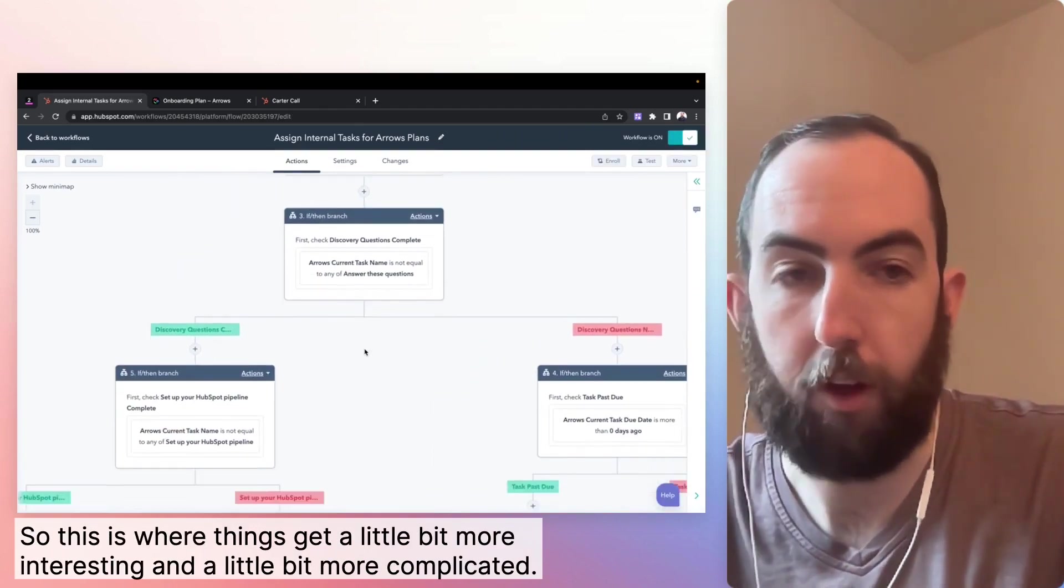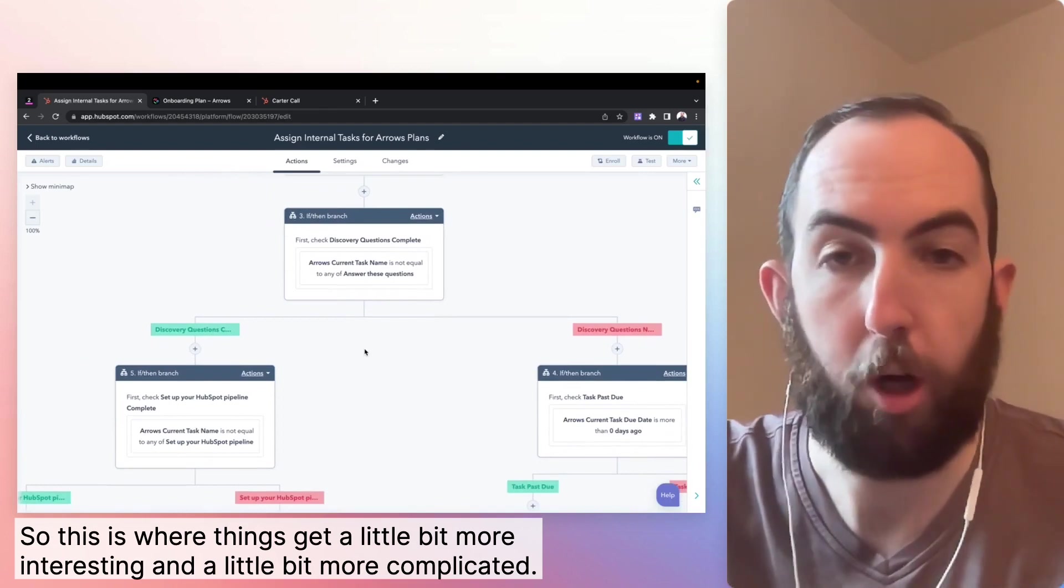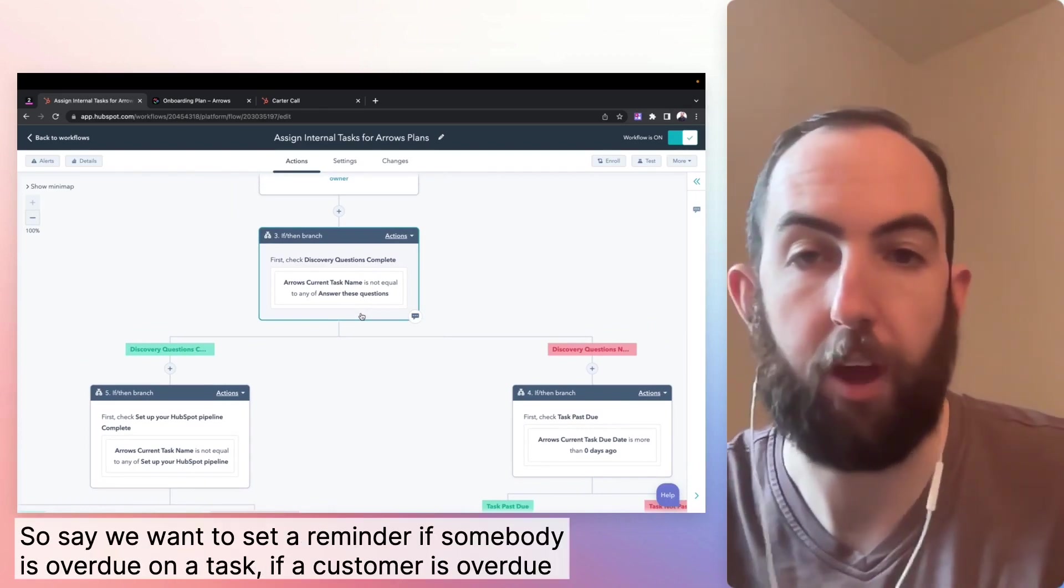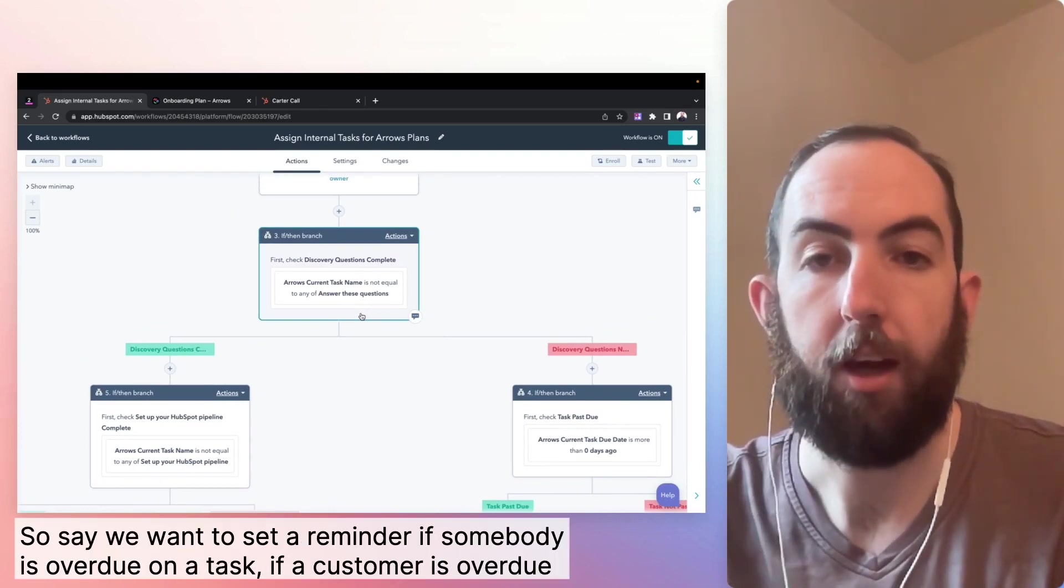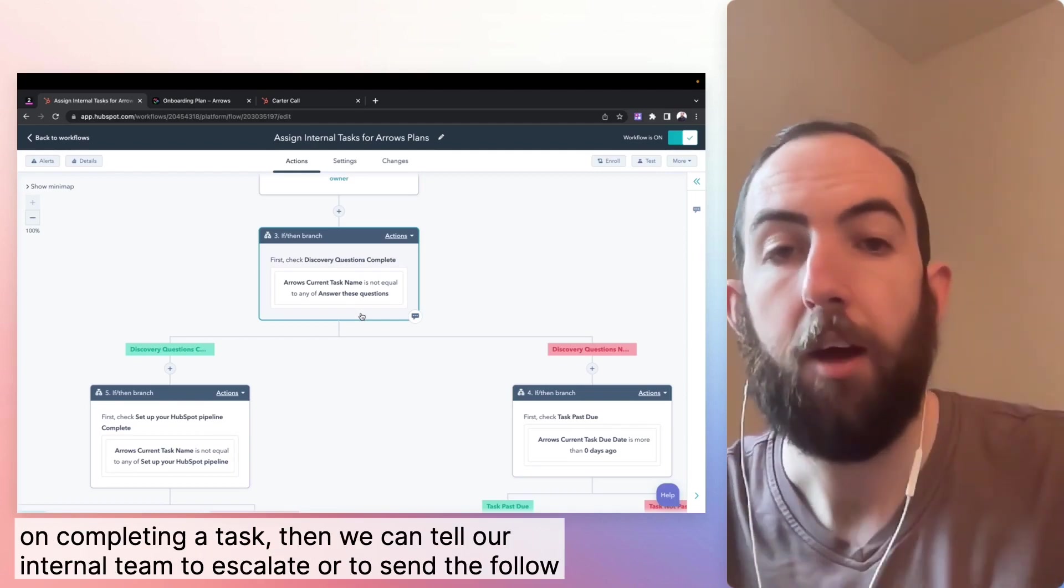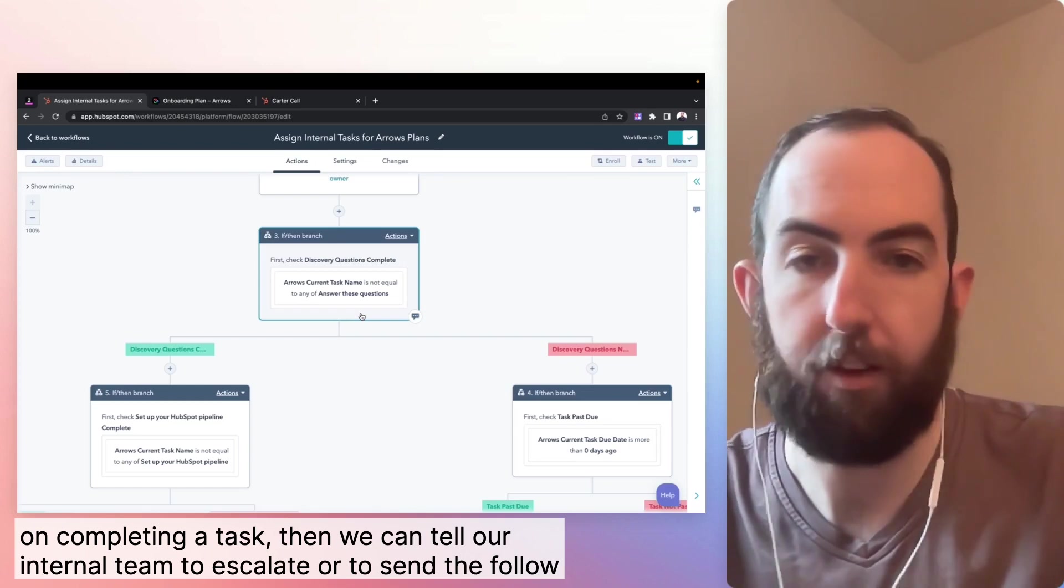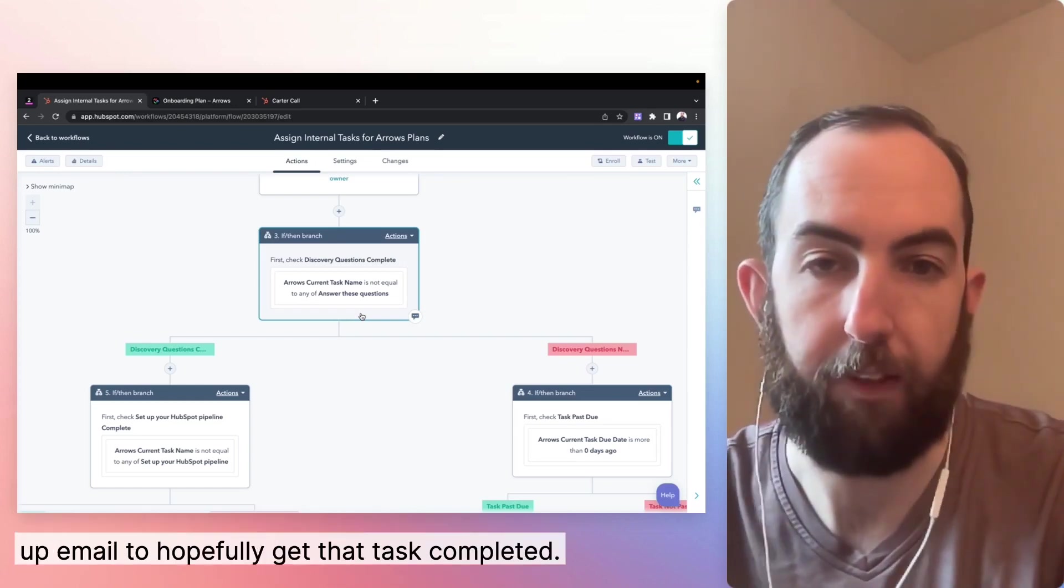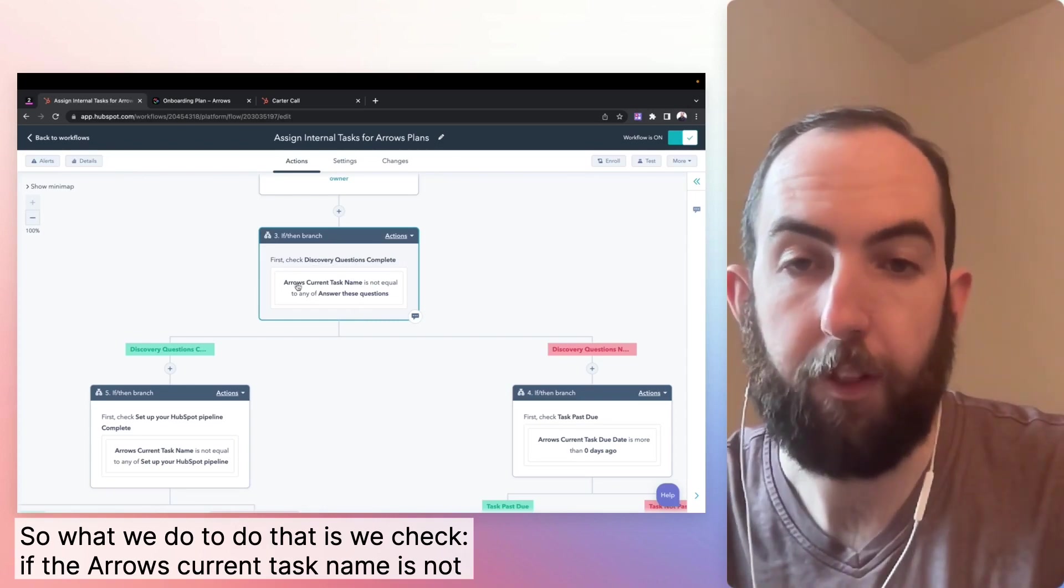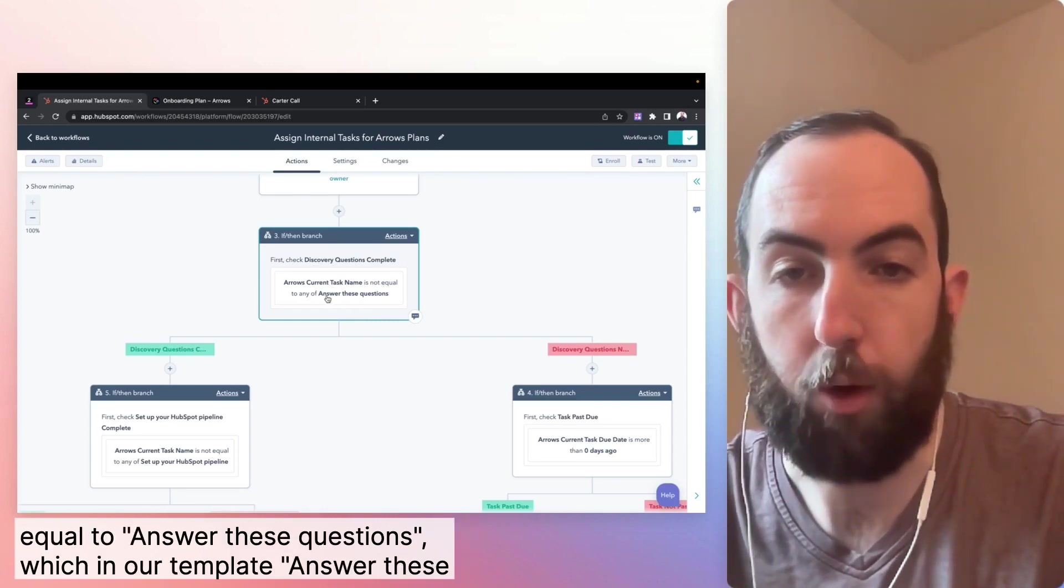So this is where things get a little bit more interesting and a little bit more complicated. If we want to set context-based tasks, so say we want to set a reminder if somebody is overdue on a task, if a customer is overdue on completing a task, then we can tell our internal team to escalate or to send a follow-up email to hopefully get that task completed.